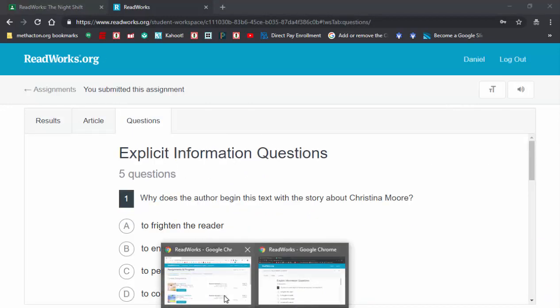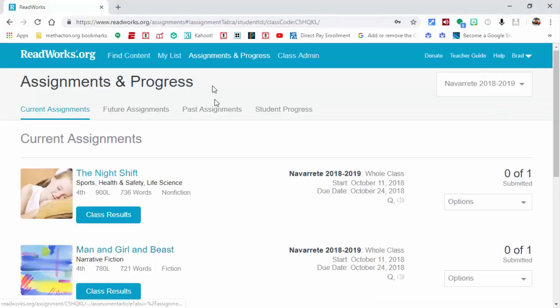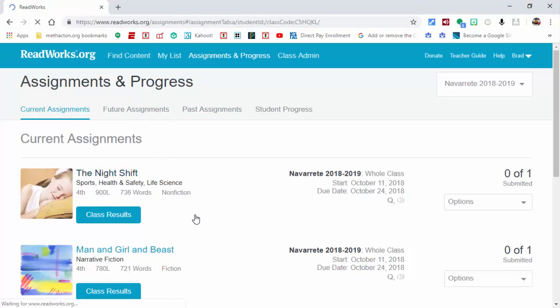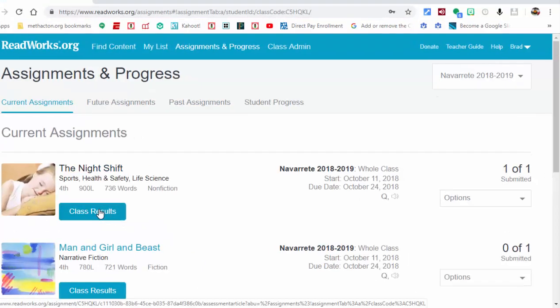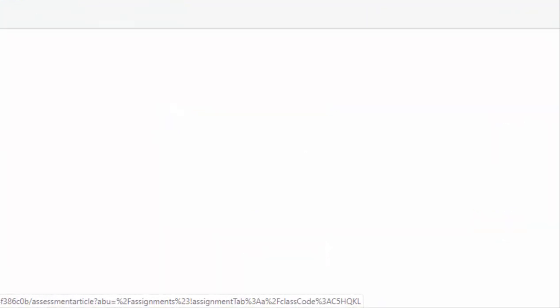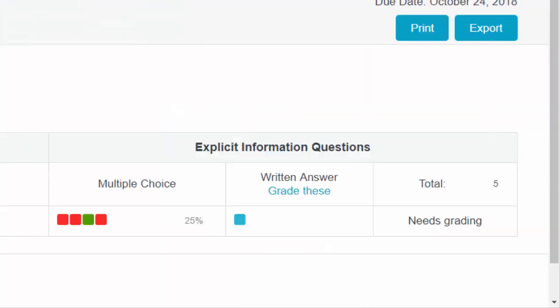As the teacher, what you can do is go ahead and refresh this, and you can select class results. If I select class results, you can see the name of the student to the left and which question they had correct.